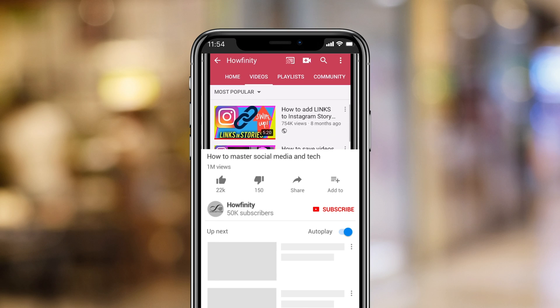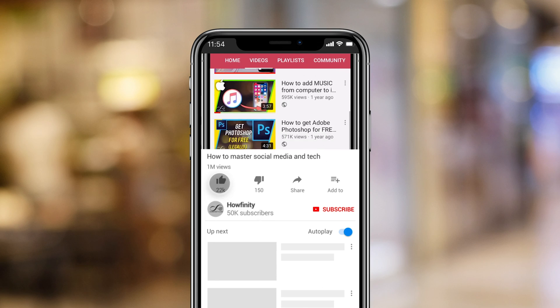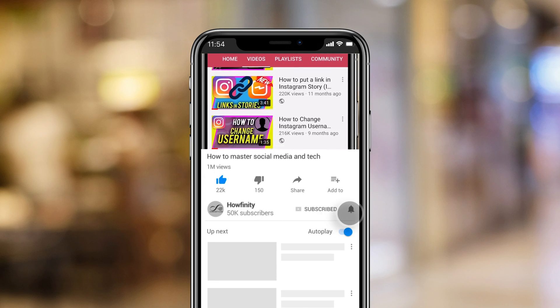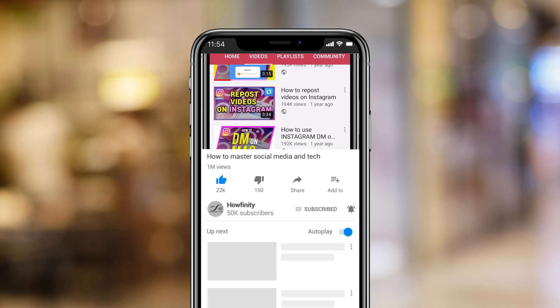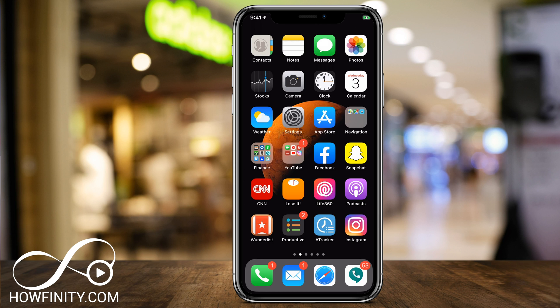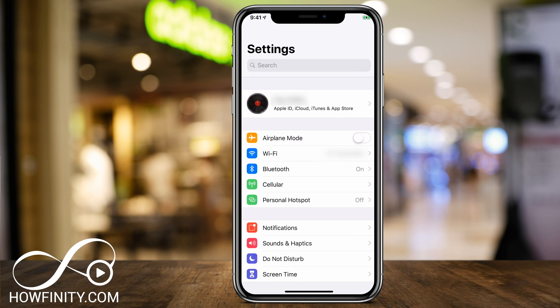And if it's your first time here, I make easy to follow social media and tech videos every single day, so please consider subscribing. Let's jump into the iPhone and go to the settings menu here. Under the settings menu, we want to go to Screen Time.